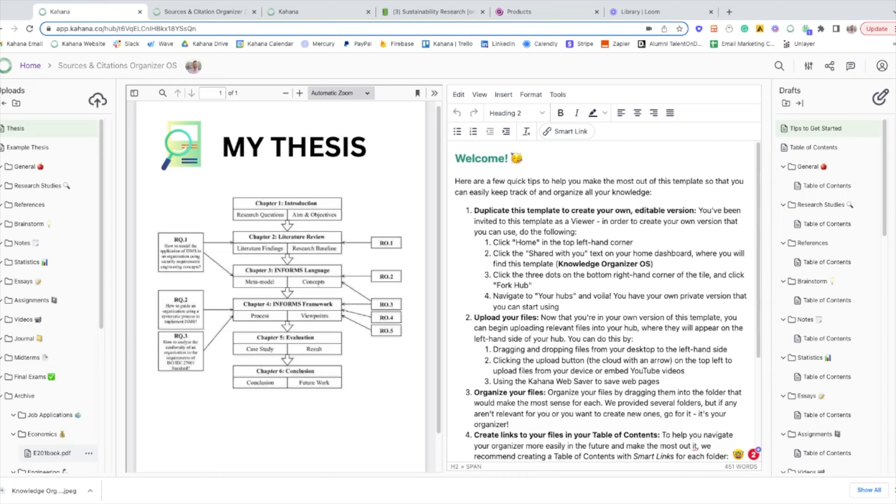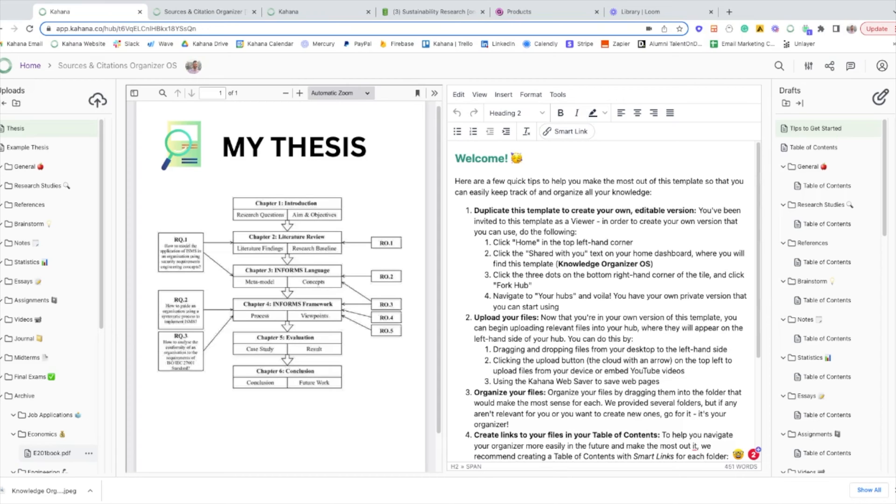And so we decided to create this template and create Kahana, which allows you to have all of your reference materials and writing in one single location. So you can upload all of your materials here, PDFs, Word documents, text files, web pages, YouTube videos, anything that you're referencing as you're creating content and conducting research.